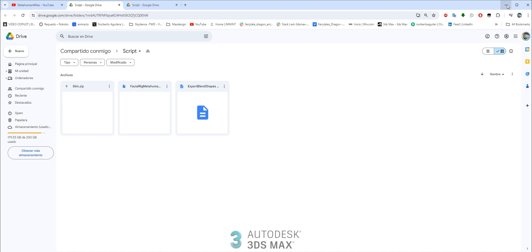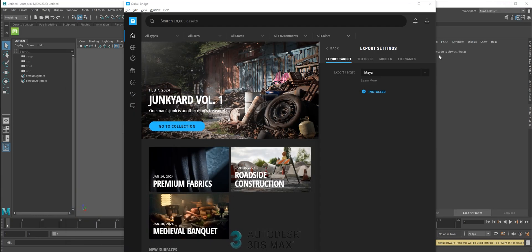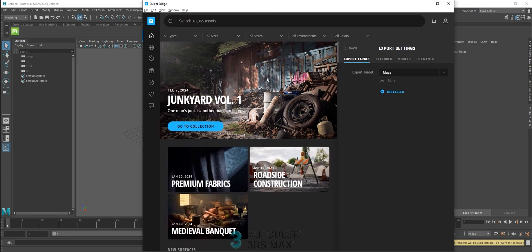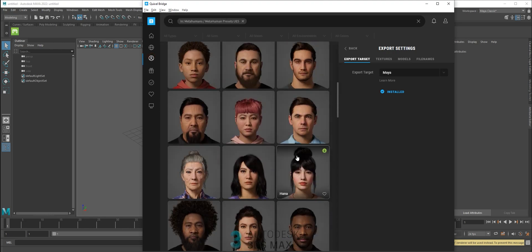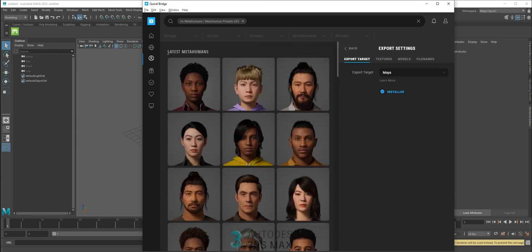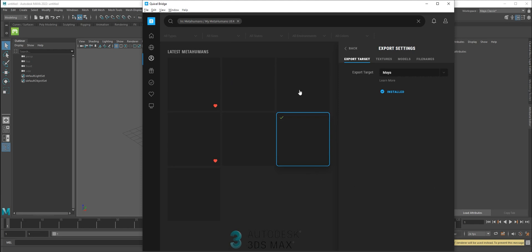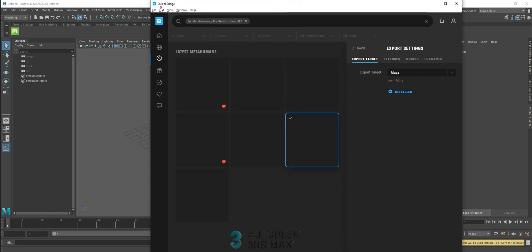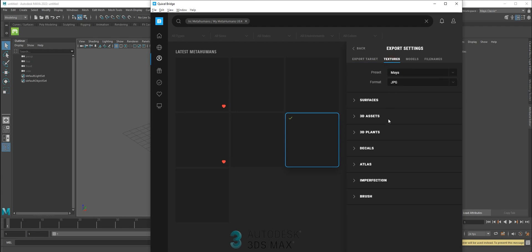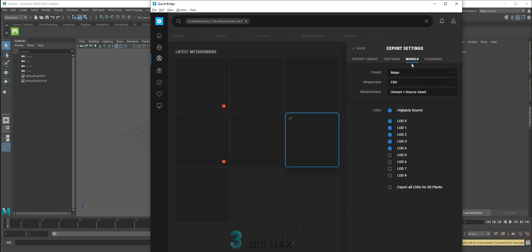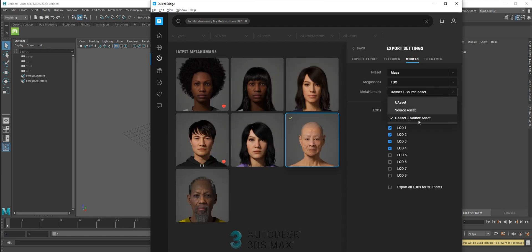Let's get started. The first thing you need is to get a Pixel Grid and make the MetaHuman you want to use — you can use some of the presets. In the export settings, you need to set Maya and start the plugin from Maya texture. You can set the quality you want. The important settings are: you need your asset and source asset, FBX, Maya, and high poly source.